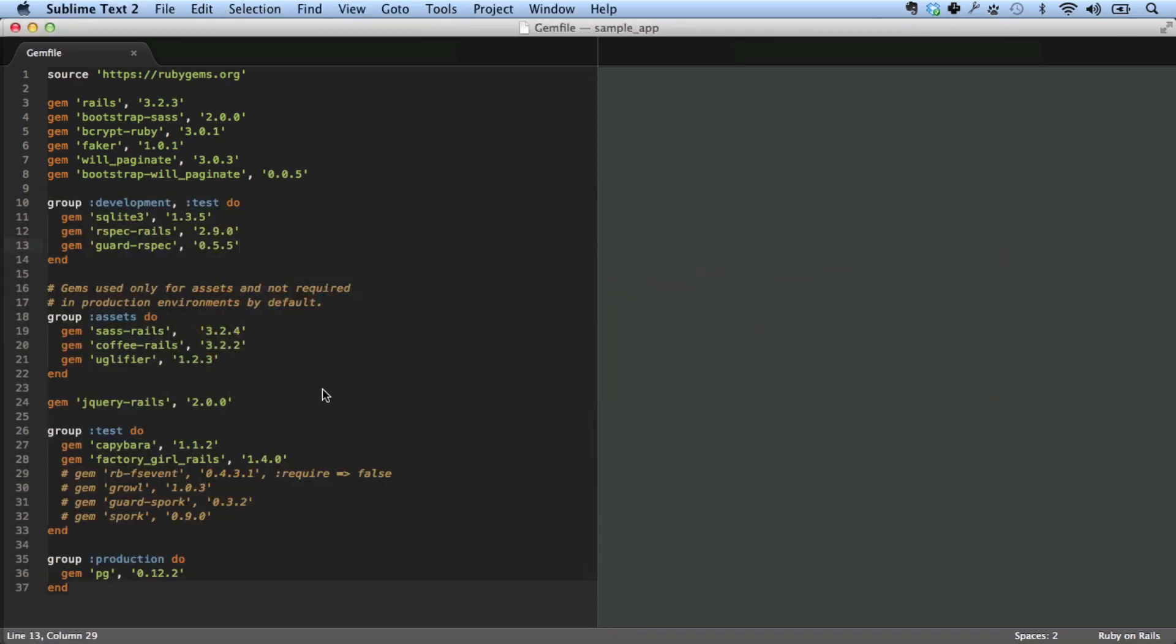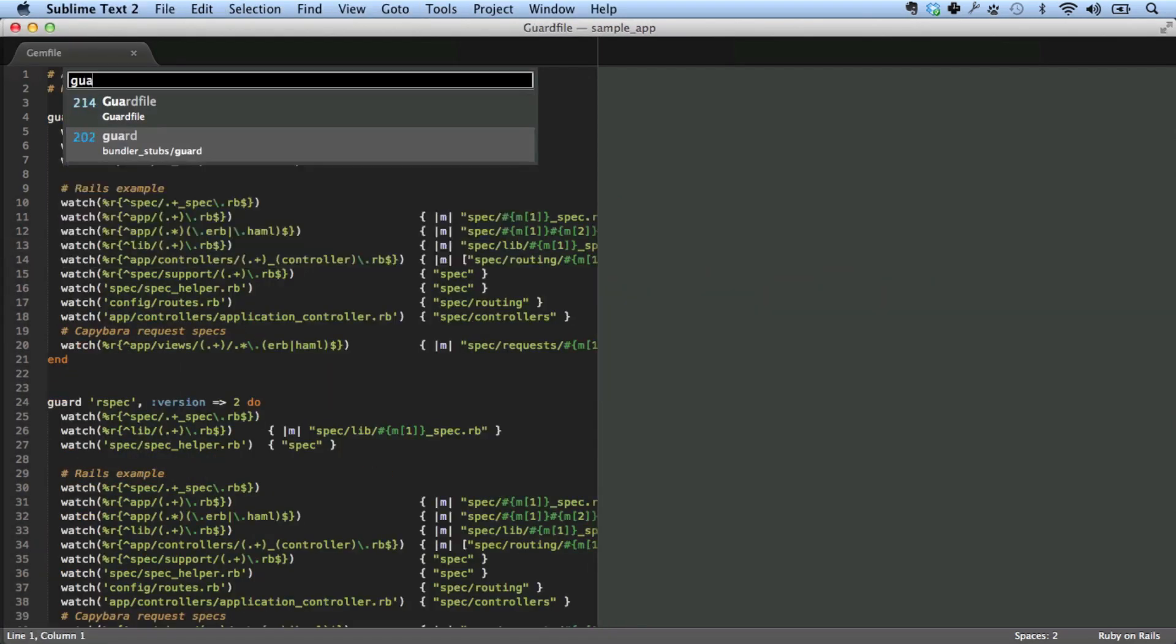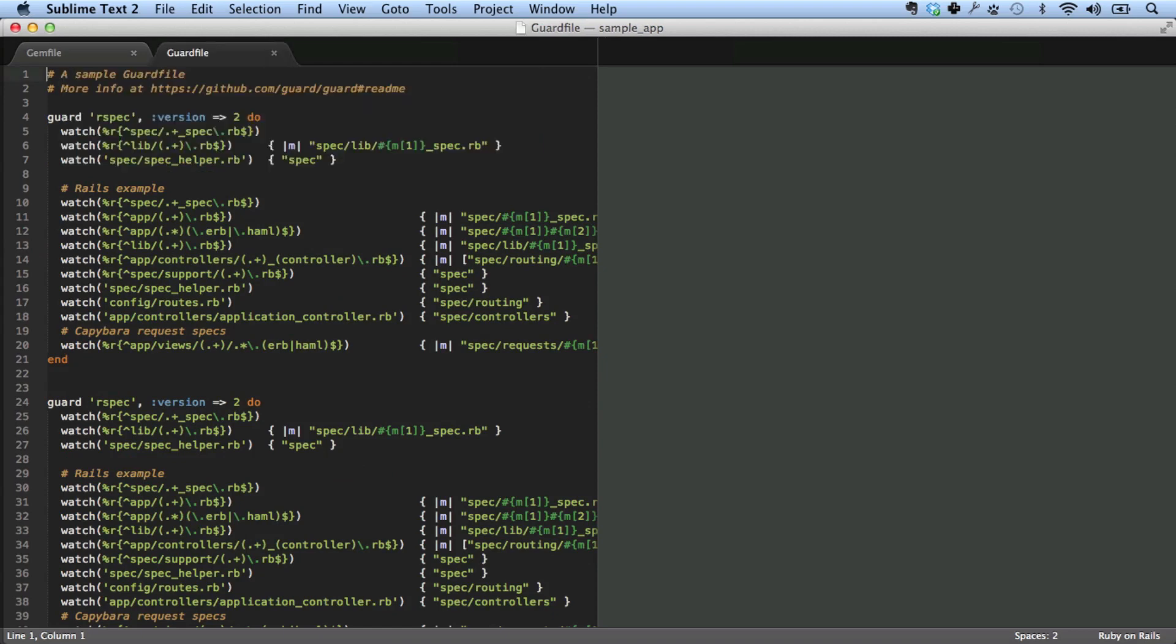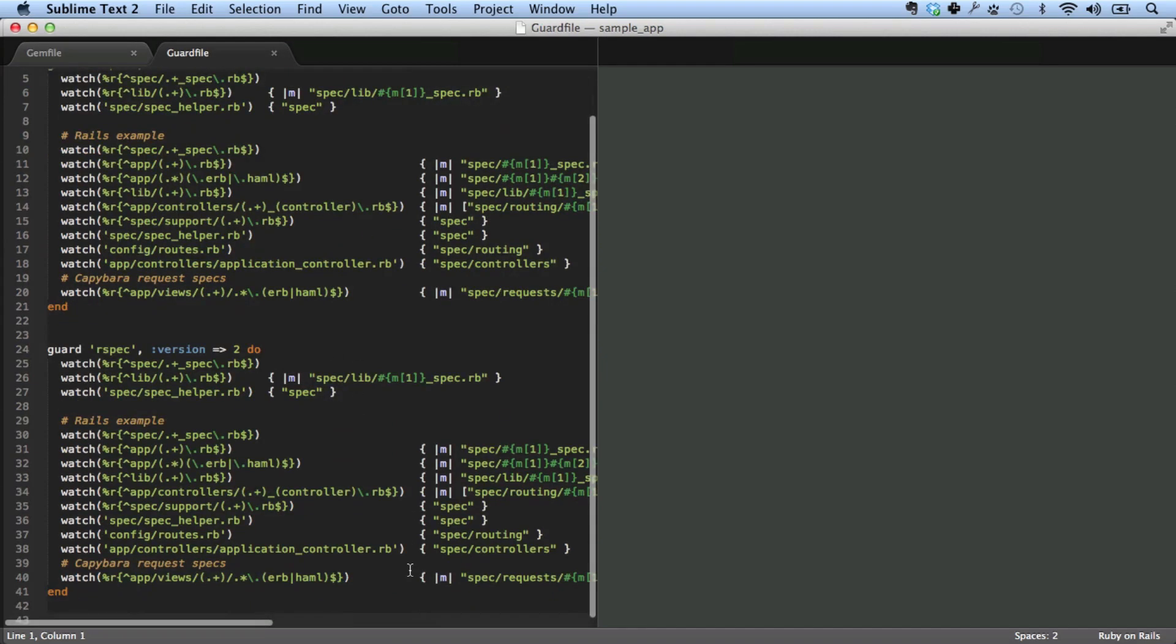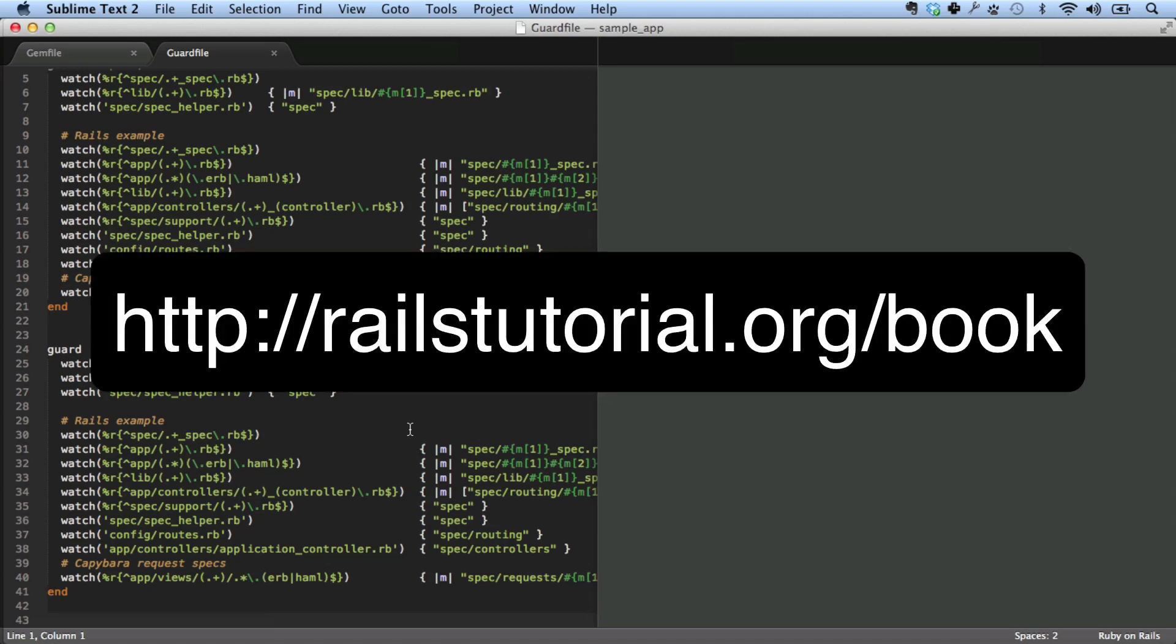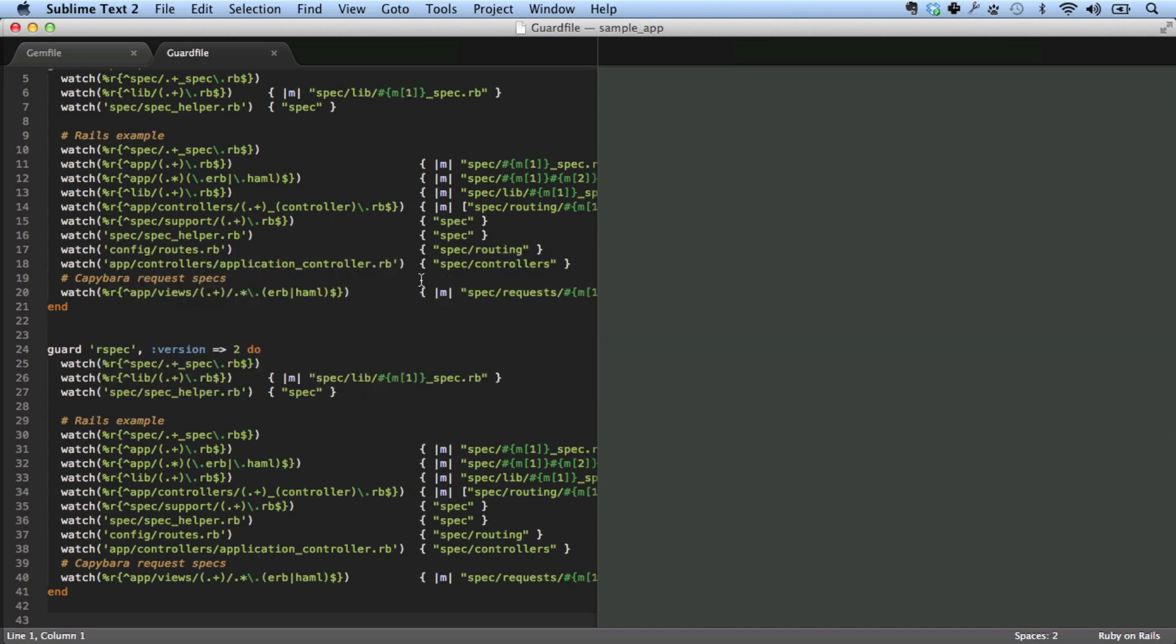Running guard init rspec creates a guard file. We can look at it here. Now in order to configure this properly for the rails tutorial, I recommend going to chapter three of the rails tutorial book and copying the additions to the default guard file. Now this is just a blank sample application. So this doesn't really do anything for us yet. I'm going to do a couple more steps and then I'll switch over to a completed rails tutorial sample application to show how these things fit together.